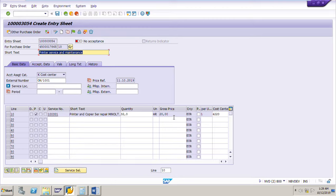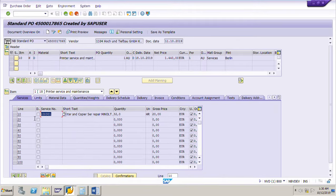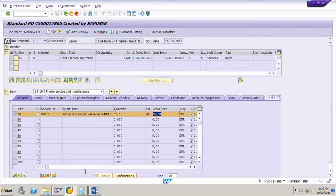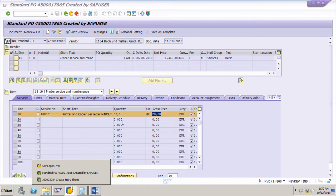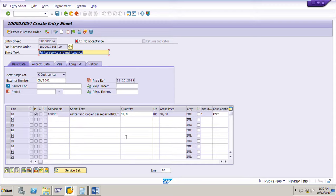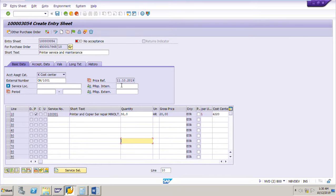The quantity is 32 hours — enter that and press Enter. No need to put the price because the price will be copied from the service conditions already maintained. If you have not maintained service conditions, you have to put it manually. The price in the services tab of the purchase order will be copied to the service entry sheet automatically — we only need to put the quantity, which is the number of hours the vendor has taken to complete the printer maintenance job.